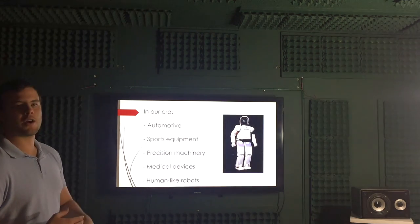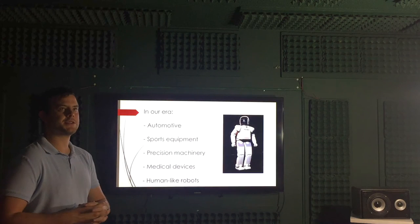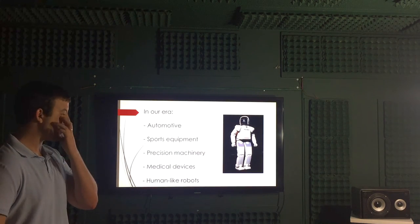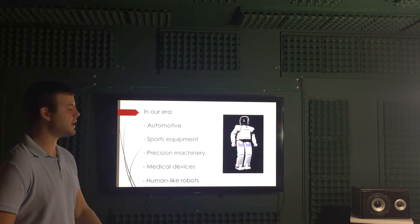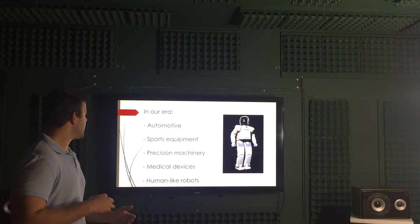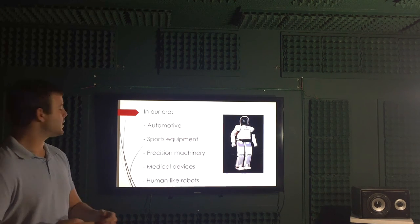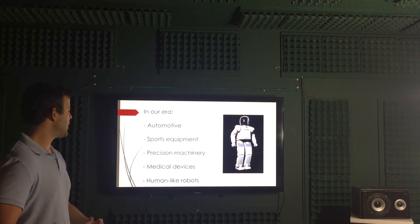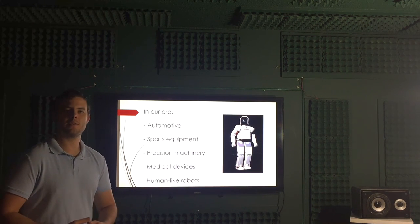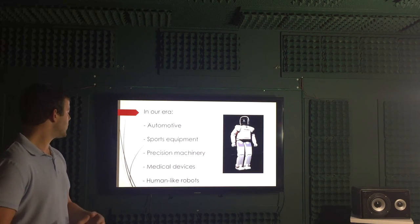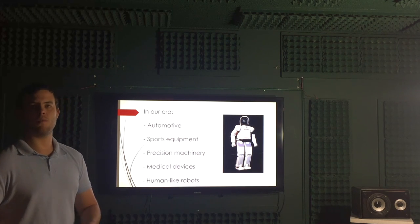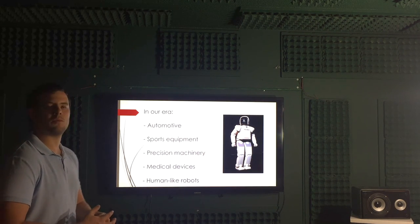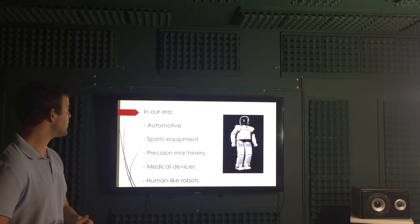In our era, these types of mechanisms can be found in the automotive, sports equipment, precision machinery, medical devices used all around the world, and more to the future, human-like robots we are starting to develop.